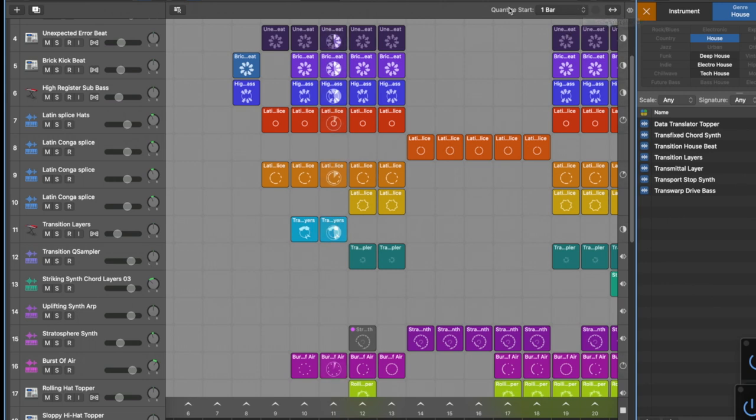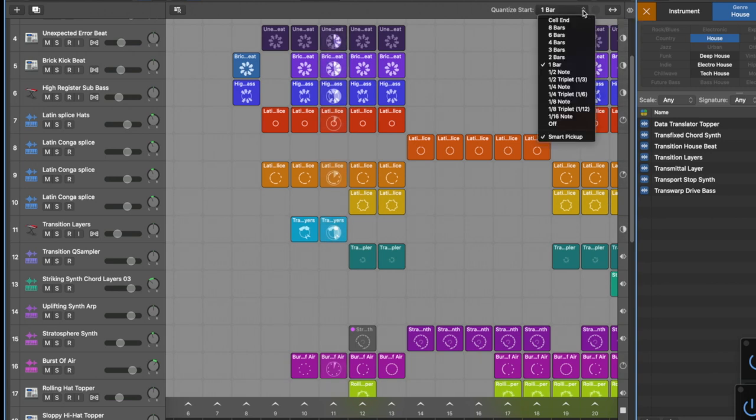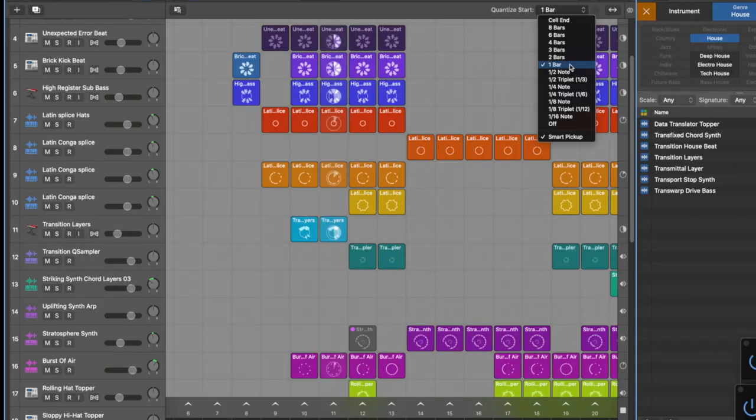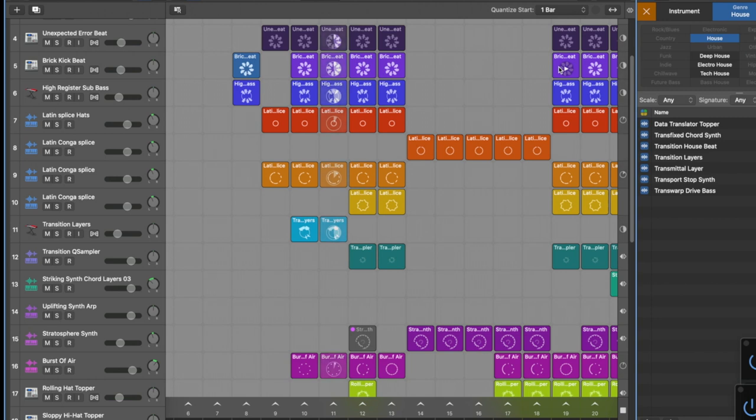Now this is in the top right of the window here. So you can see we've got quantized start and this basically enables you to decide globally so this will affect every scene in the grid window. And at the moment I've got it set to a bar and I suggest when you start that this is quite a good one to start with because it enables you to get used to cue points. But what's really great is that you're able to customize each separate scene as well.